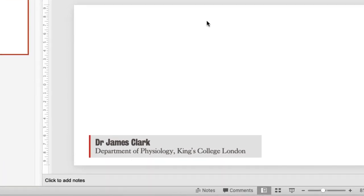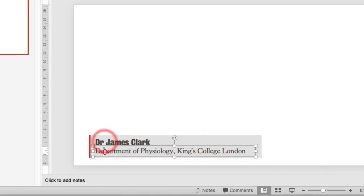They're created in PowerPoint out of a grey box, a red box, and two text boxes over the top. One might think this is a great way of creating these lower thirds,